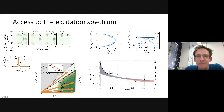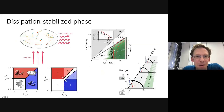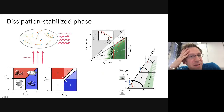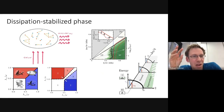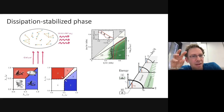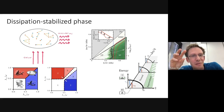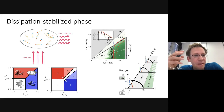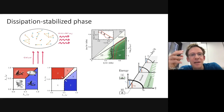To summarize the second part: for a quantum many-body system with drive and dissipation, we observed a new dissipation-stabilized phase — a normal phase that persists at high coupling strengths only due to the presence of dissipation — along with modified phase boundaries, hysteresis, and changes in the excitation spectrum.